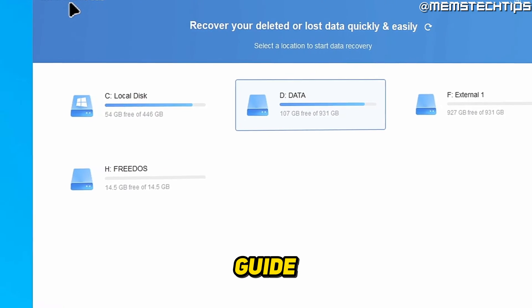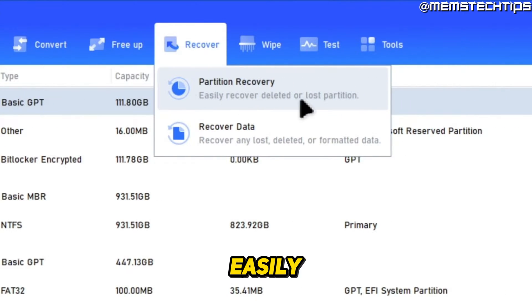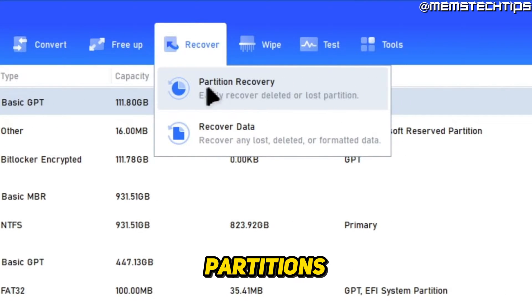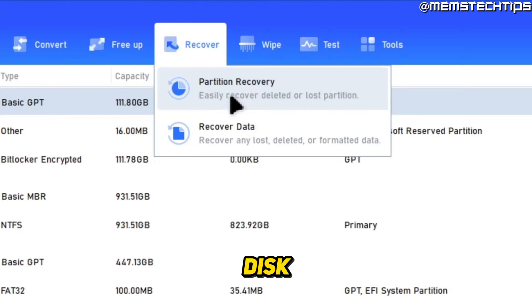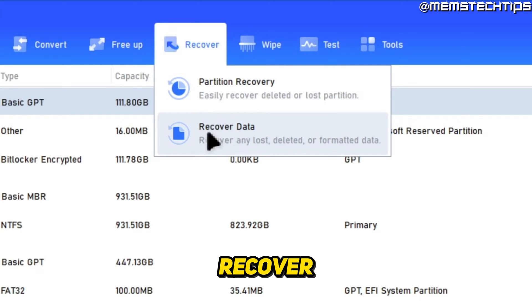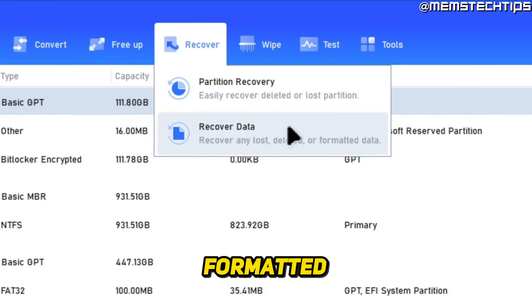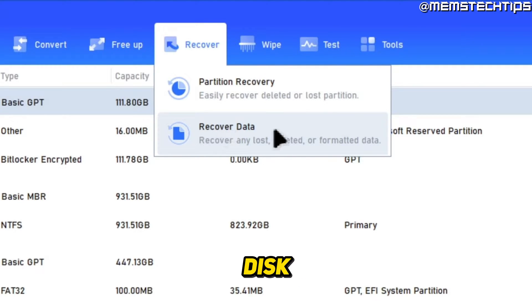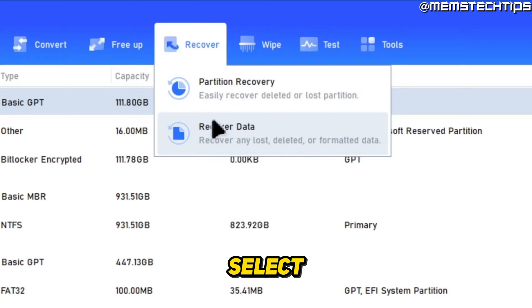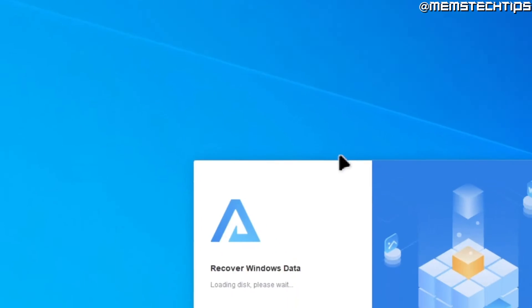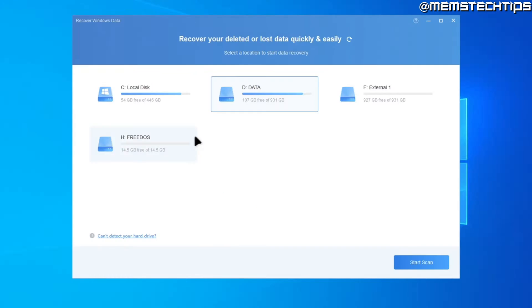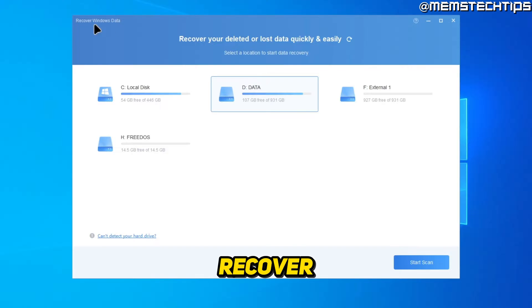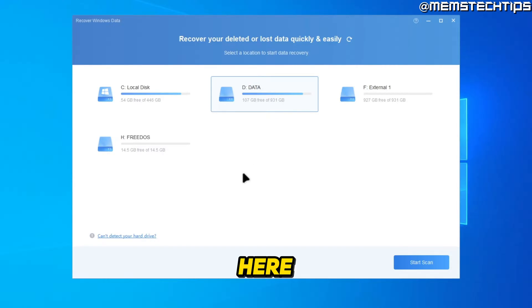To get started with the guide, we can easily recover deleted or lost partitions from a disk, or we can recover any lost, deleted or formatted data from a disk. So I'm going to go ahead and select this recover data option, which will then open this new recover Windows data wizard that we have here.